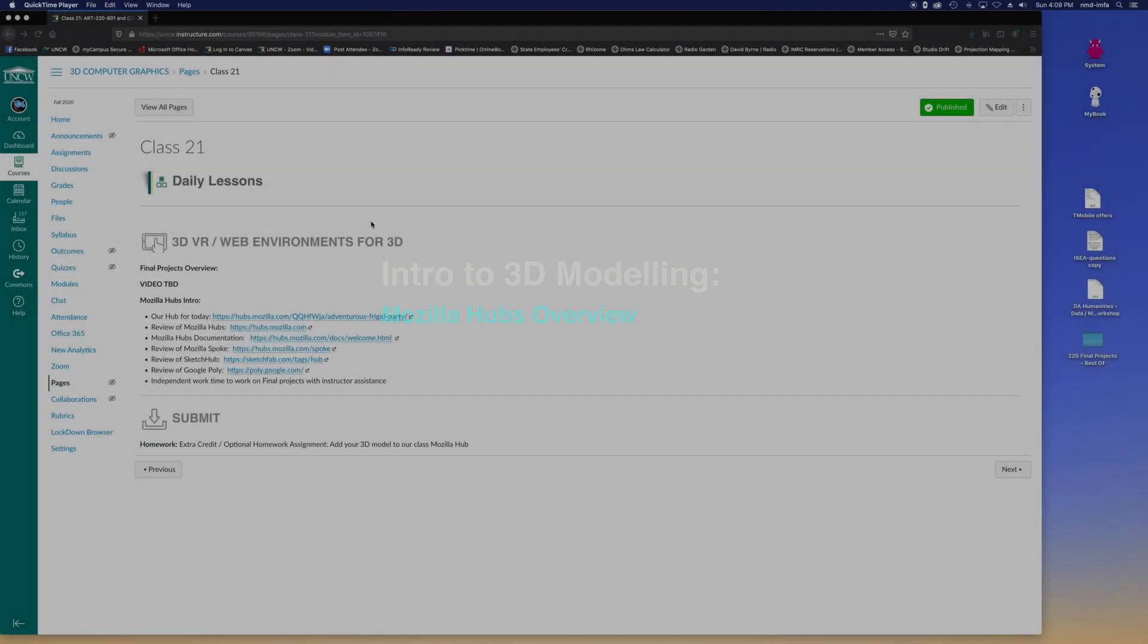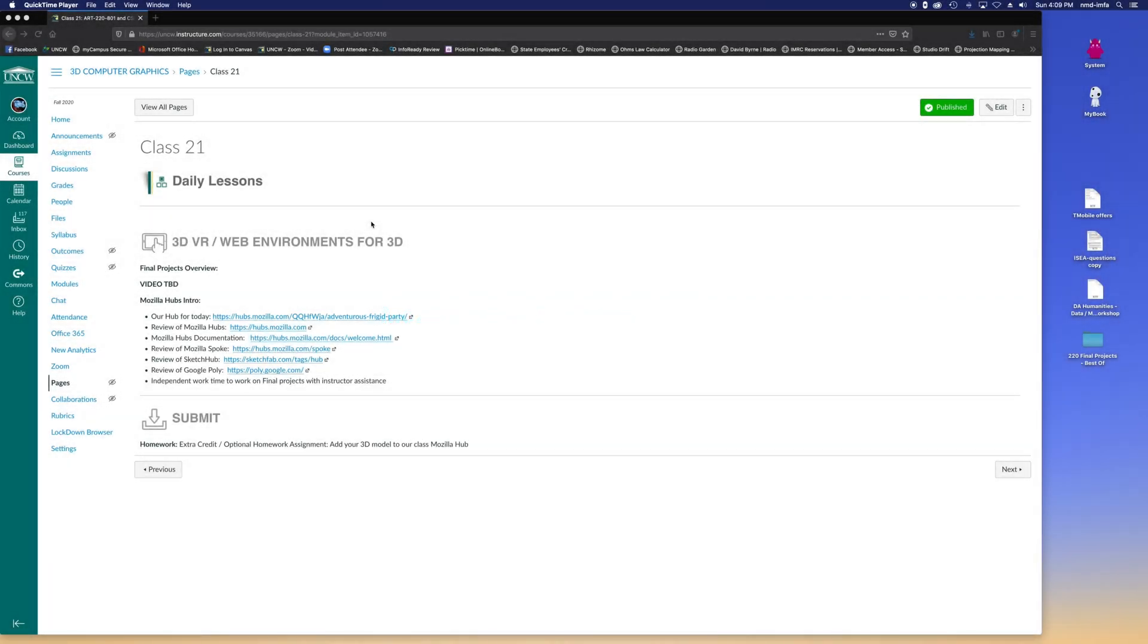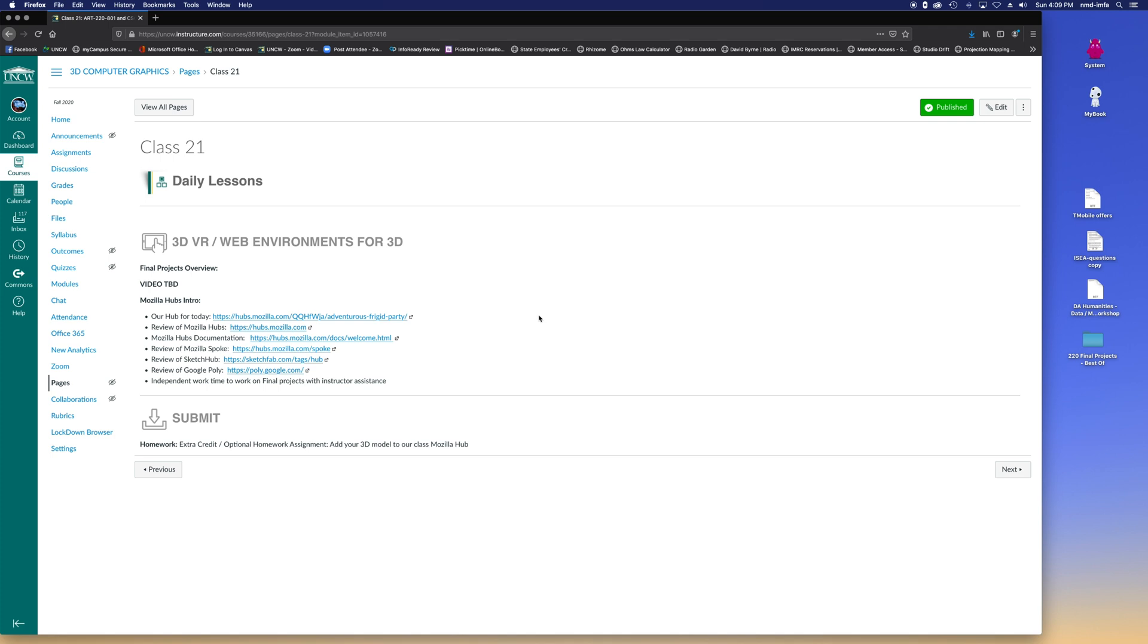Welcome back to 3D Modeling Art slash CSC slash FST220. Today we're going to review Mozilla Hubs. Mozilla Hubs is this really cool open source VR environment. That's just going to be one option that you have for final projects.